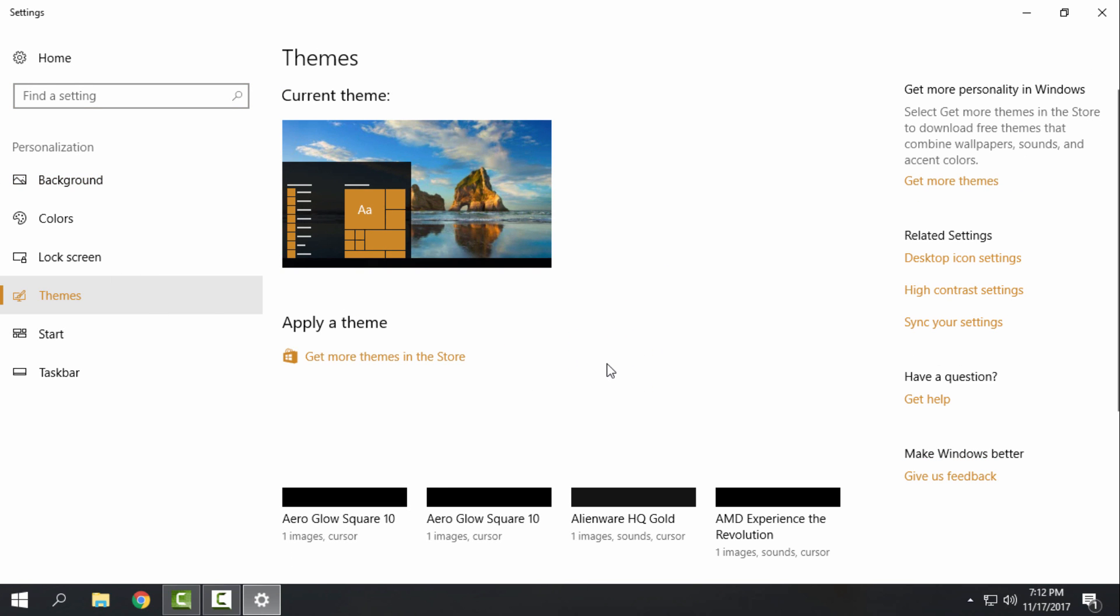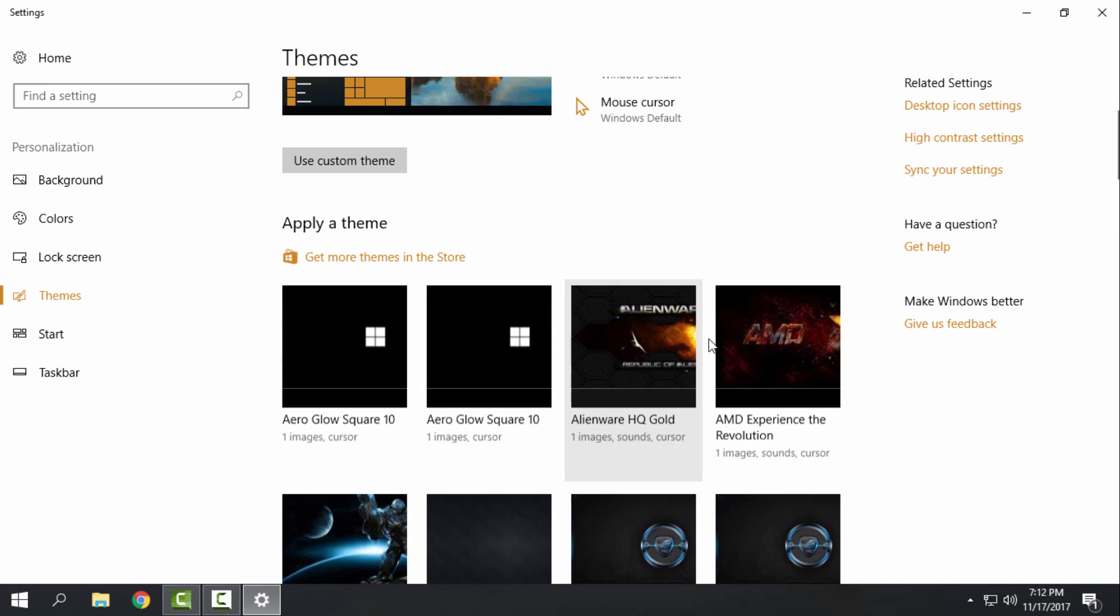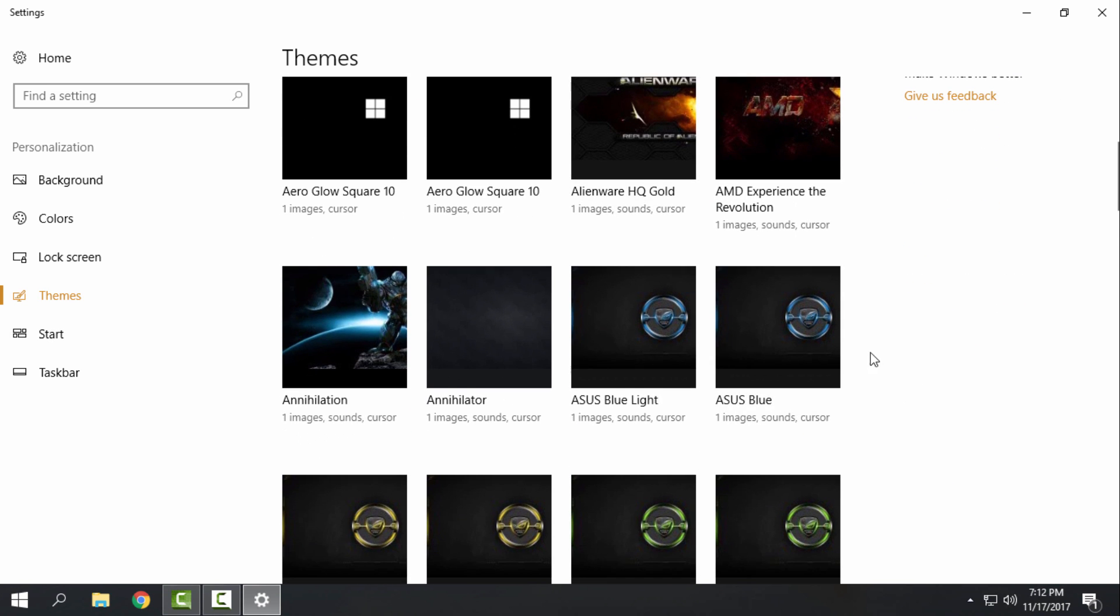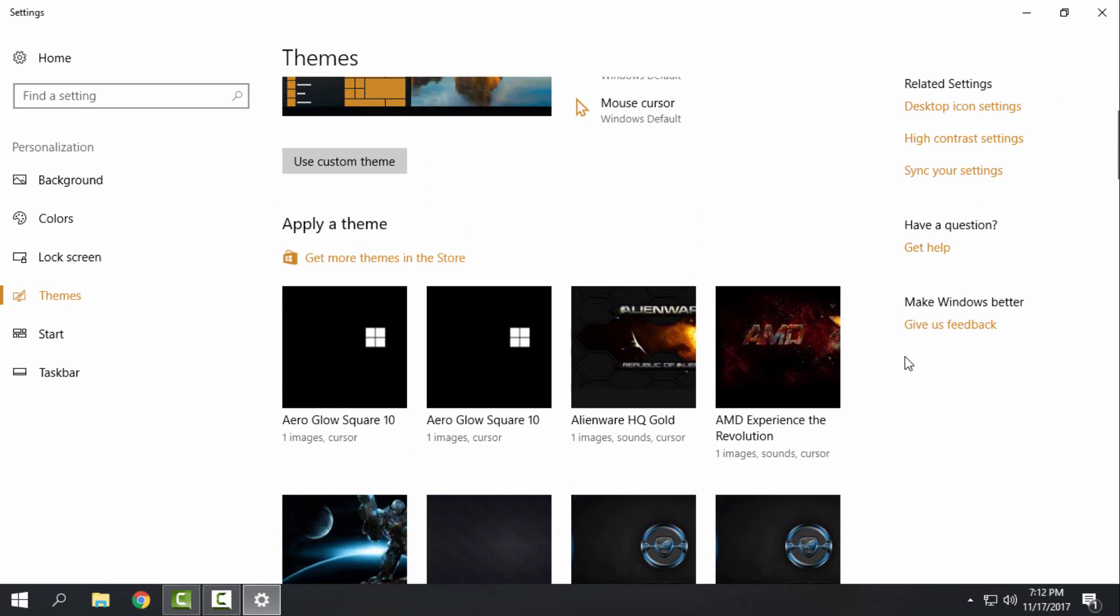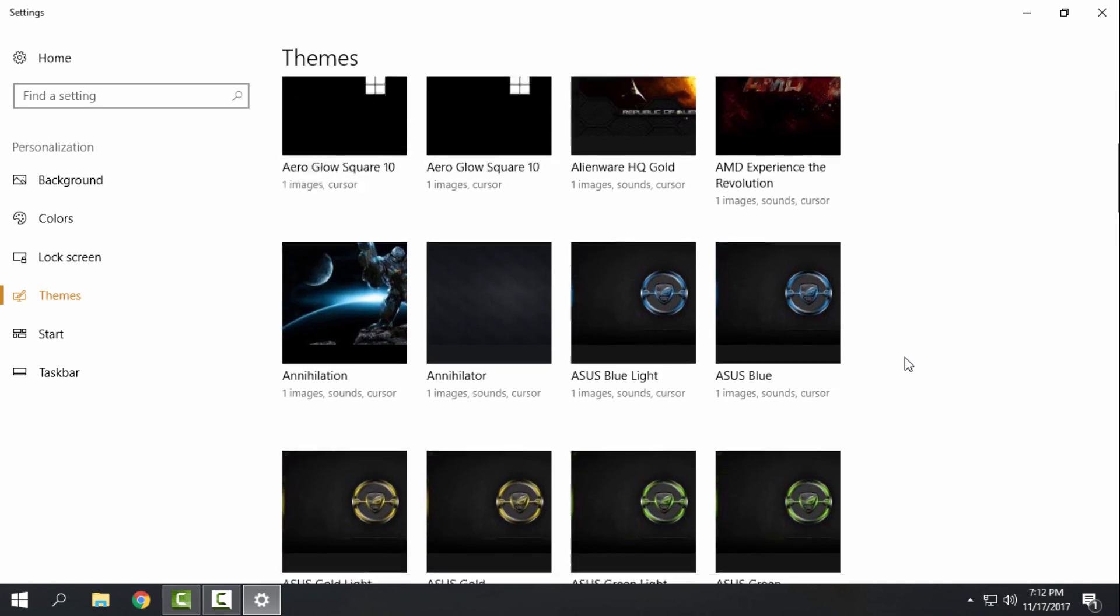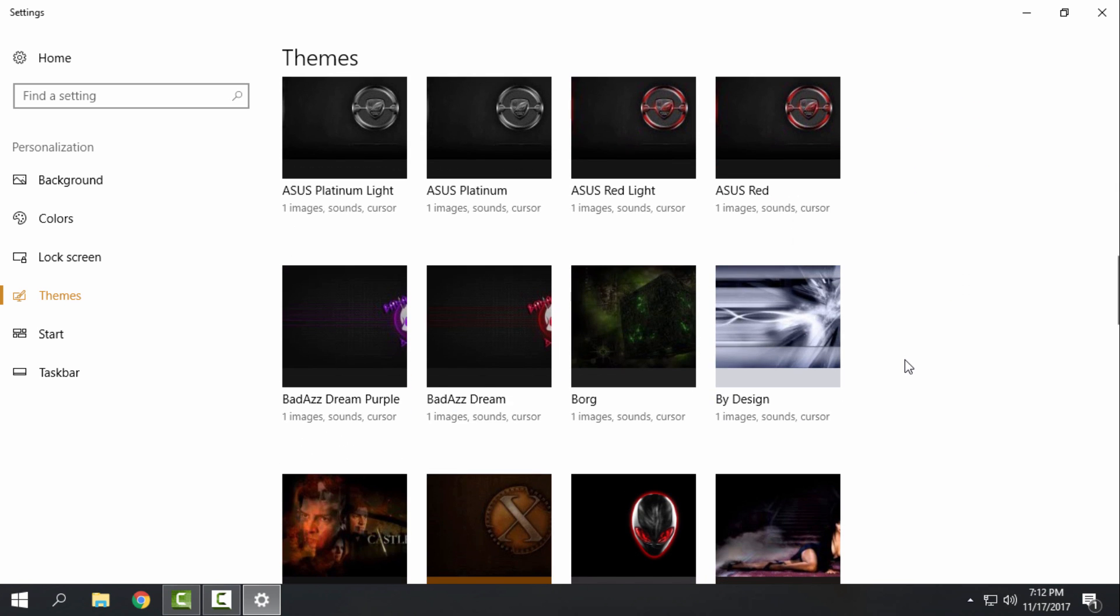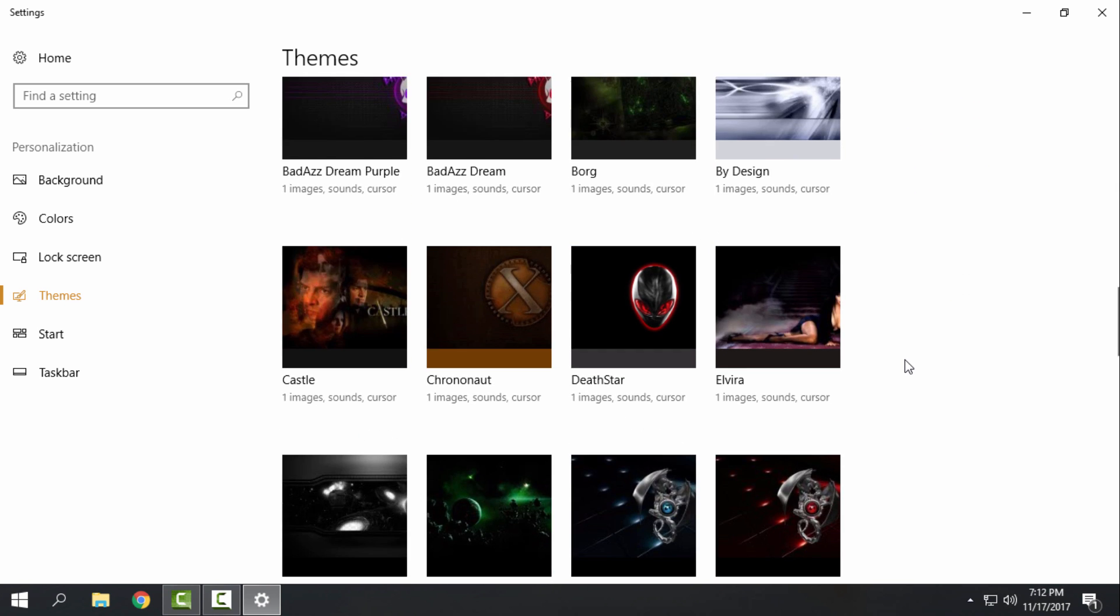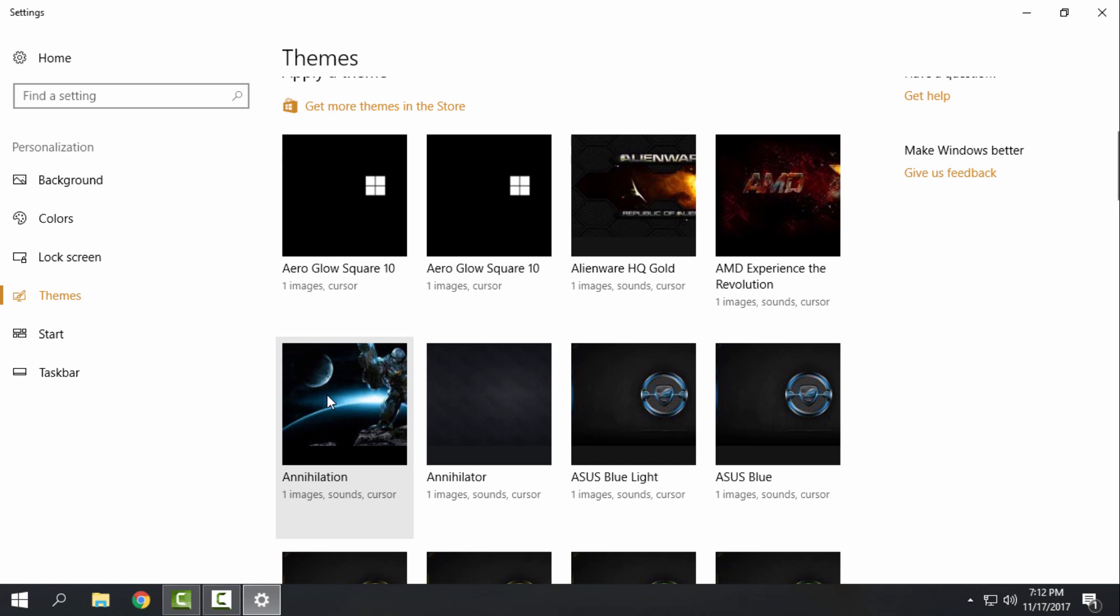And also it will work on every custom theme. So let's say I want to have this theme.